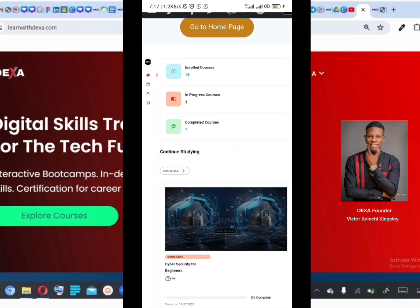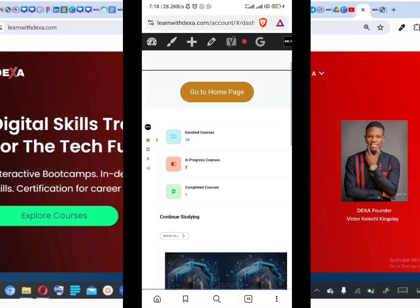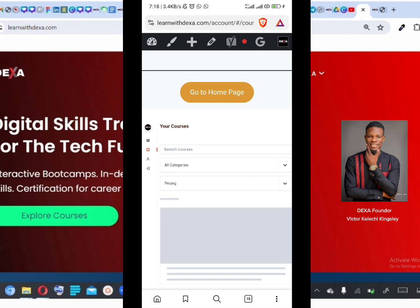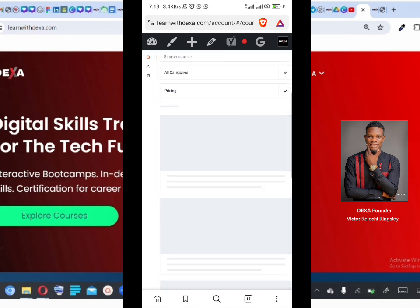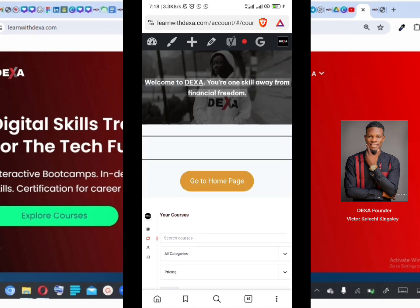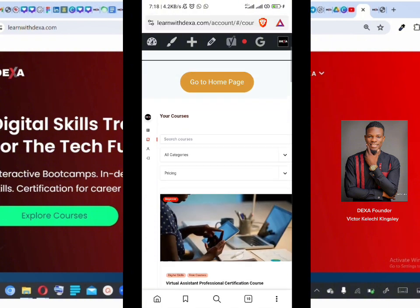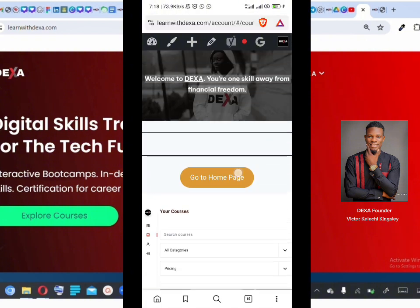That's a quick analytics view of your dashboard. You can also click on the Courses icon — 'Your Courses' — and it shows you a list of all the courses you have. Now let's look at how to actually enroll into a course.